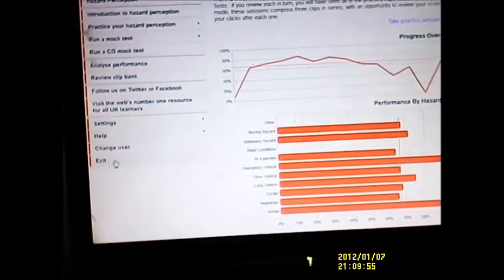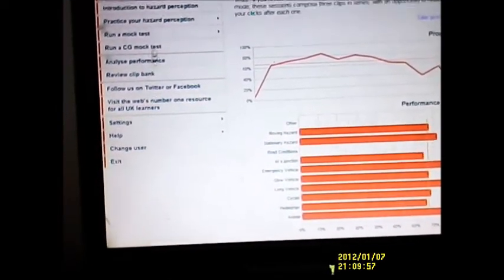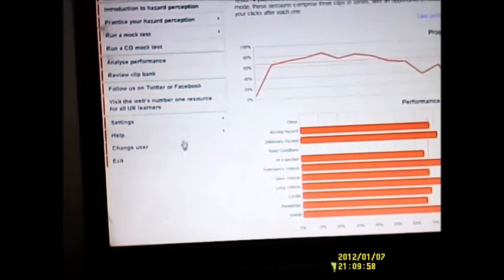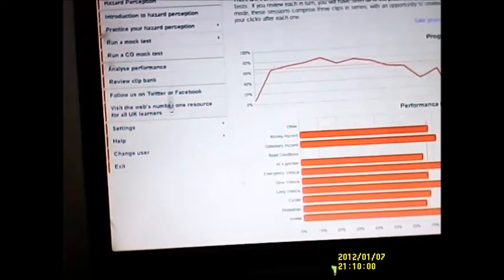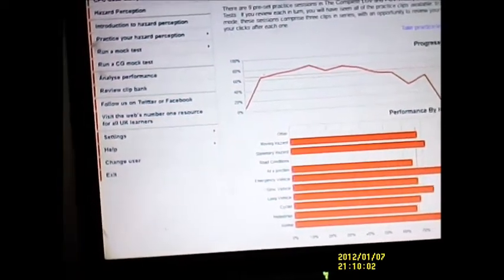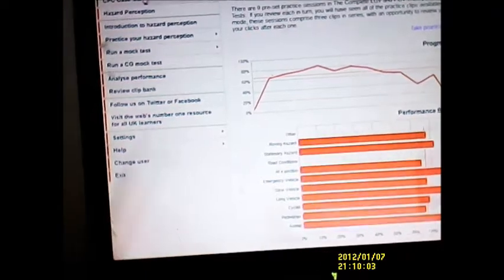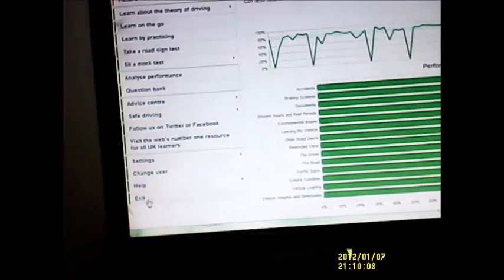Thank you for watching. I'm going to go over to the screen and you'll see a demo of me talking over it, doing the actual demo on the screen — myself doing the actual theory test.